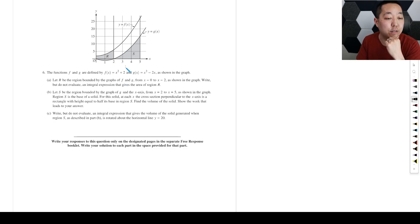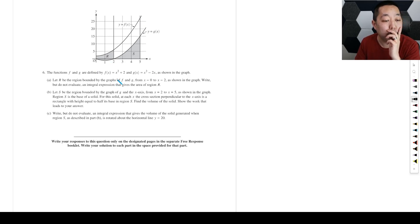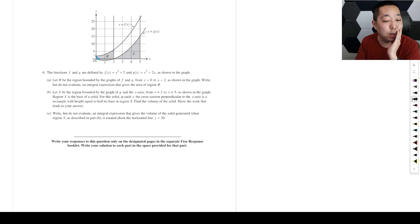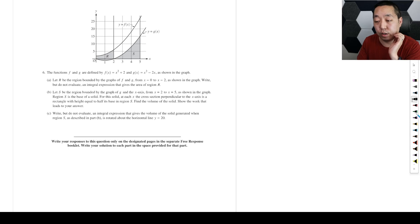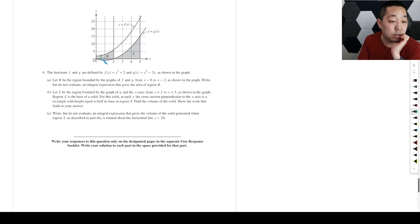Functions F and G are defined by this — weird graph. Let R be the region bounded by this graph. So always draw a rectangle; this is always what I teach my students. Draw a rectangle.